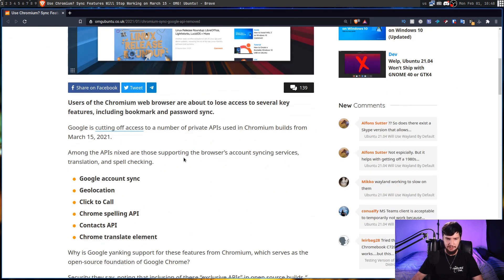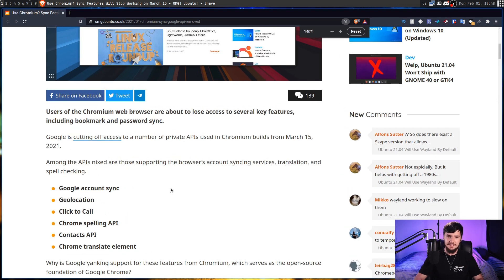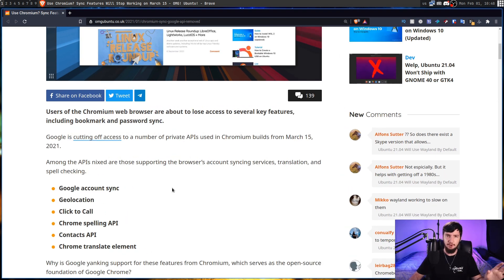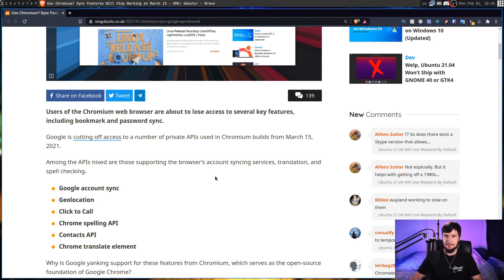Also, things like geolocation will stop working. Geolocation is fairly self-explanatory what that does. That doesn't necessarily mean that geolocation is just going to stop working entirely, because there are other ways to do geolocation outside of the Google API.